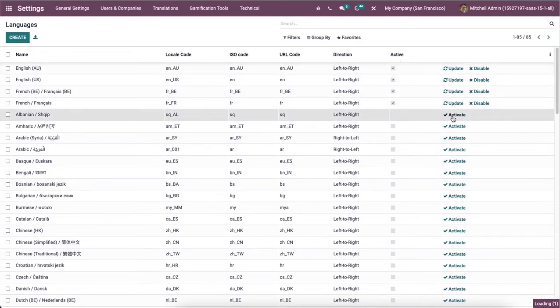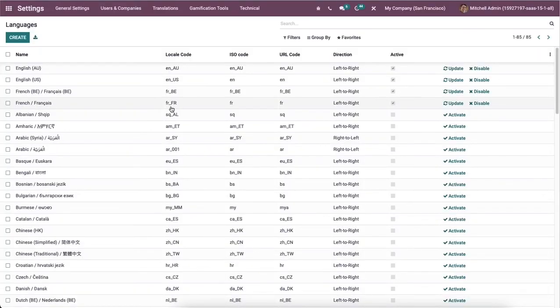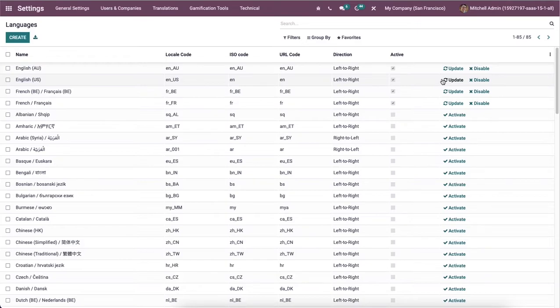By selecting the activate icon, you can enable your desired language on the Odoo 15 database. The deactivate icon deactivates the languages and we can update it by clicking on the update icon.